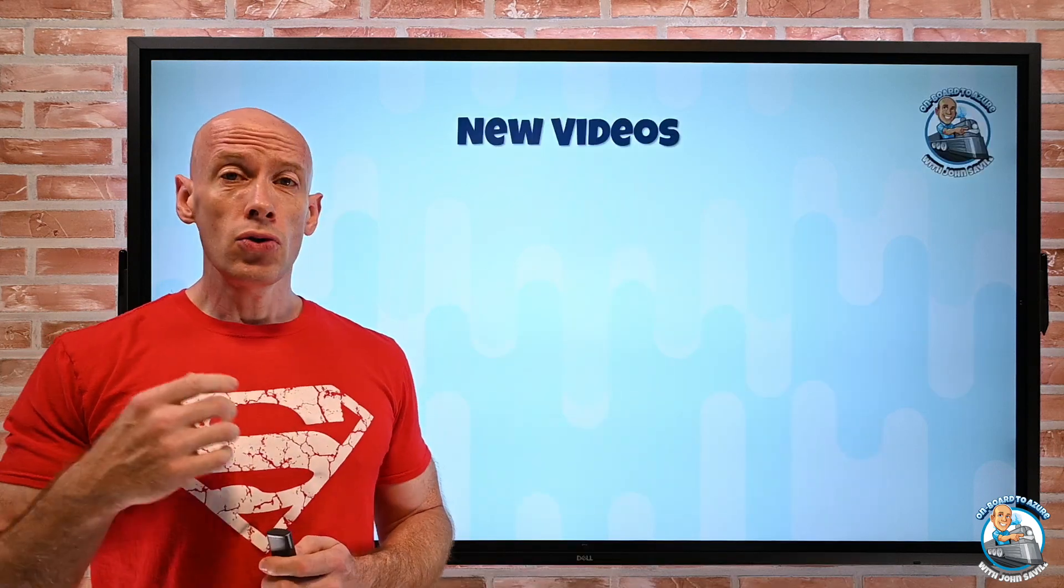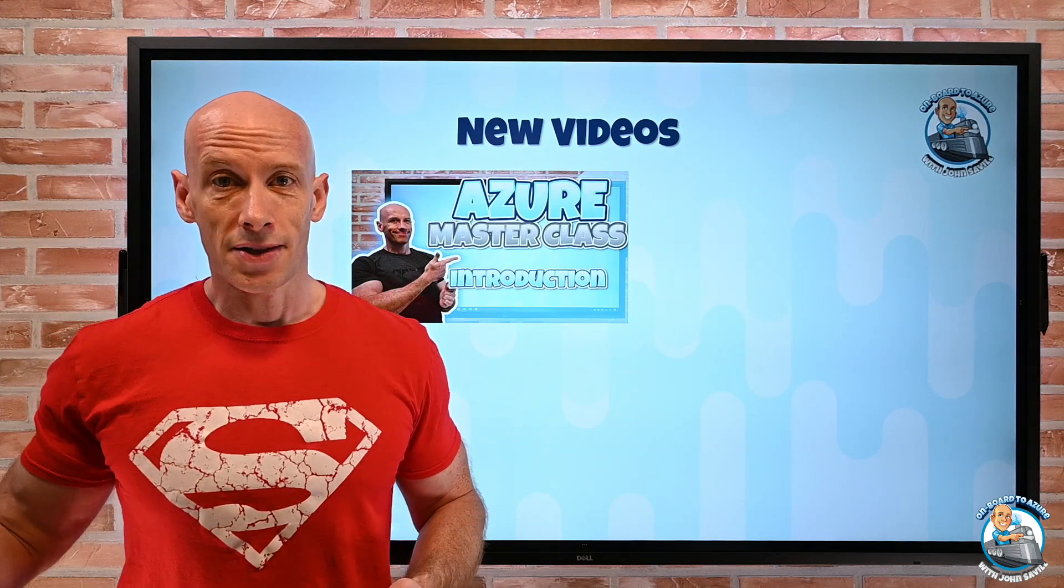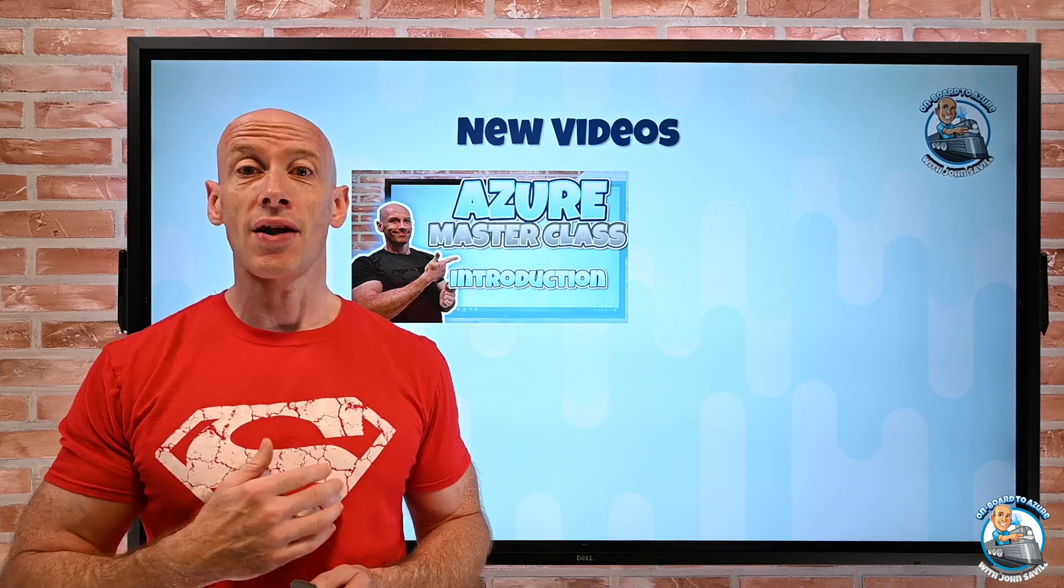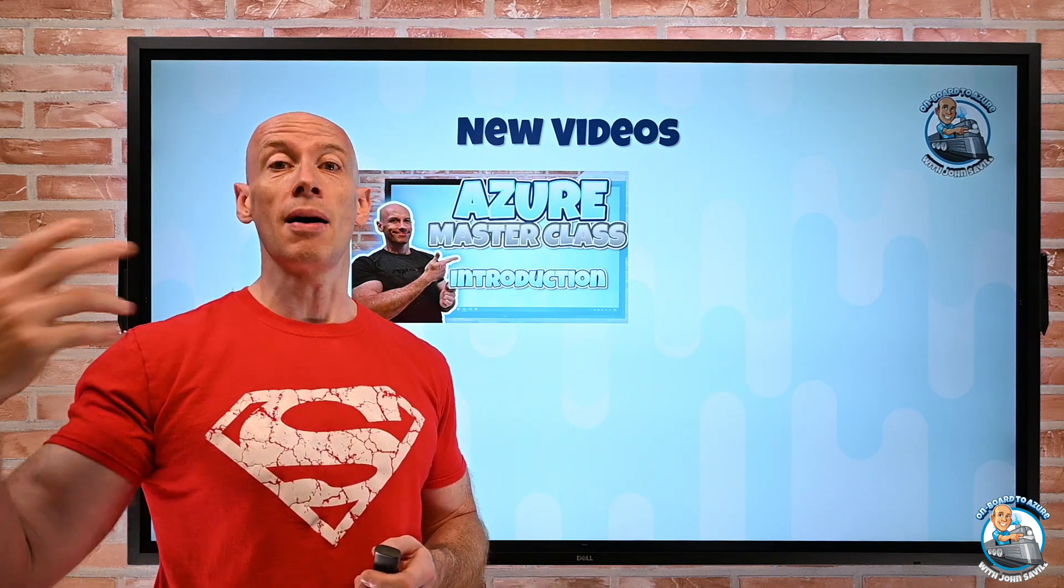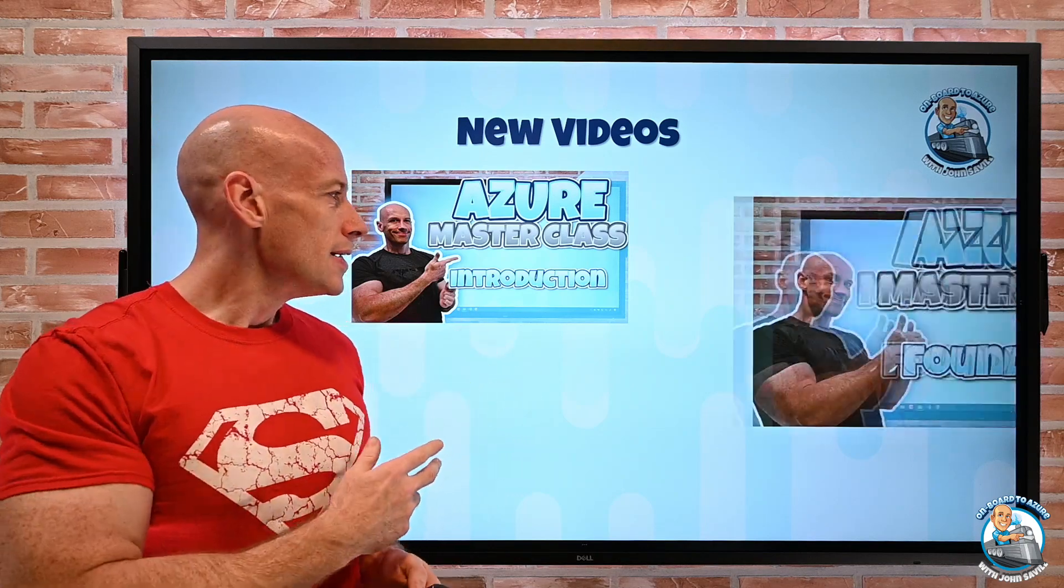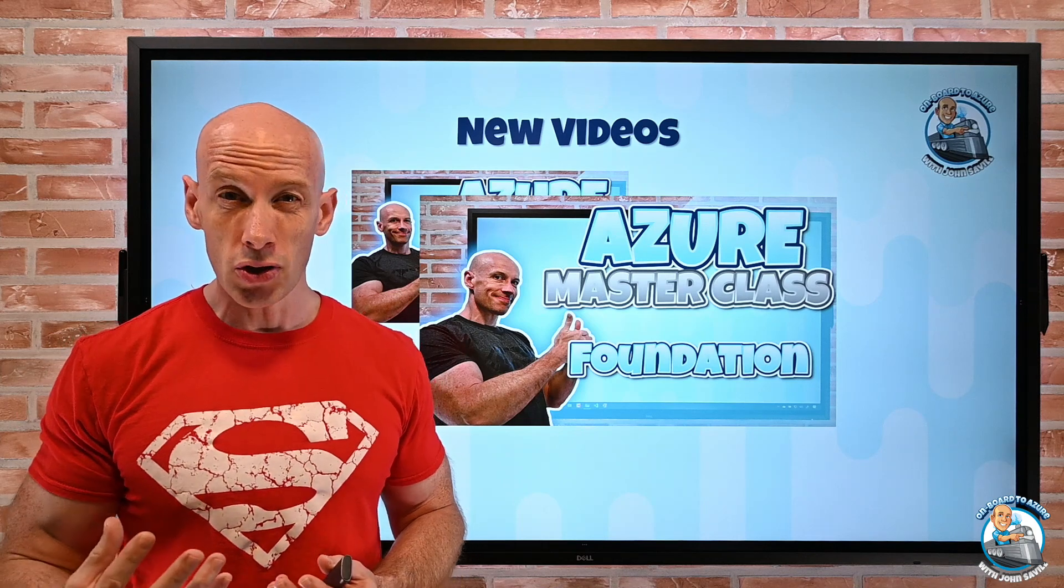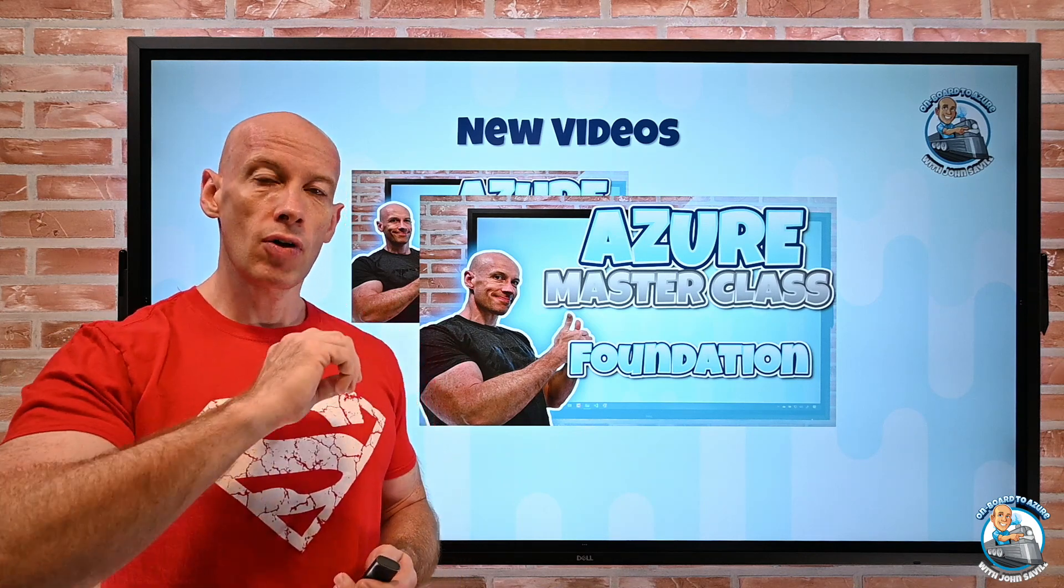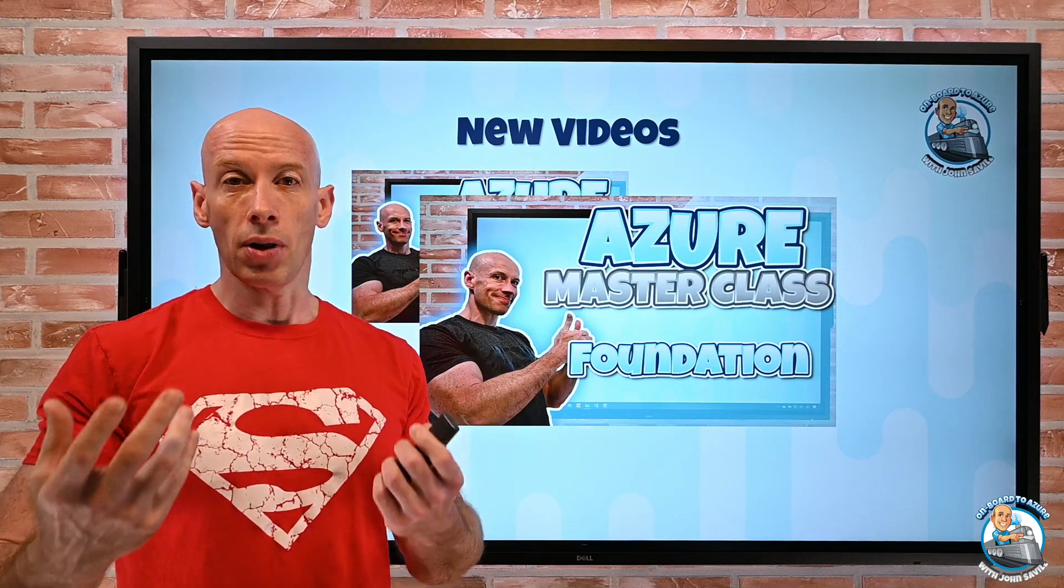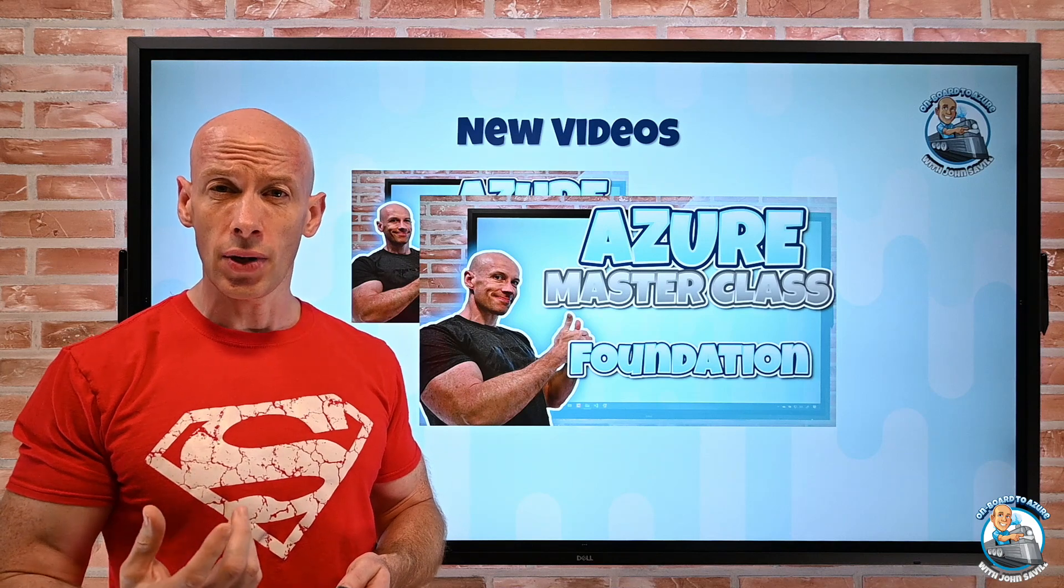New videos this week. I actually started to release my Azure Masterclass. I've been talking about doing this for months and months, so I finally got around to actually recording and starting to upload it. I uploaded just a very short five-minute intro and then I uploaded the first main module, which is just a foundational module going through the basics. My goal is to release one module each week. There's a special Azure Masterclass playlist you can use to follow along.